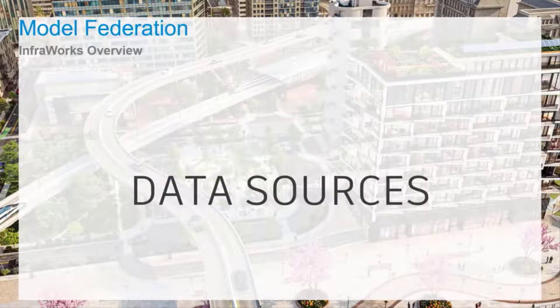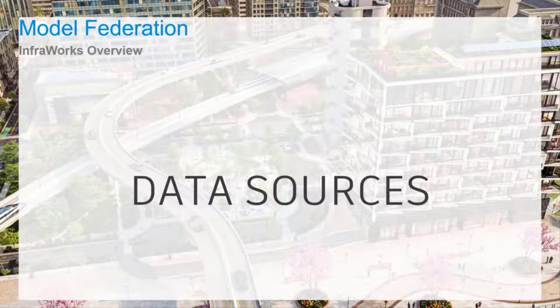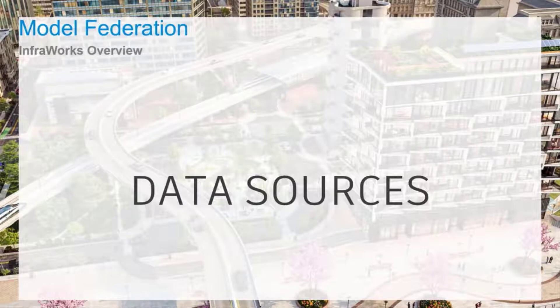InfraWorks is a great tool for model federation, combining and collaborating at an interdisciplinary level.